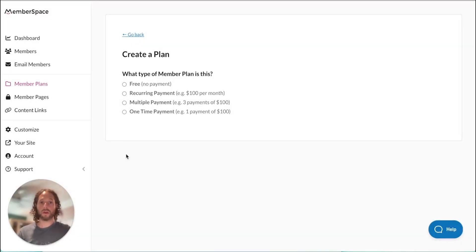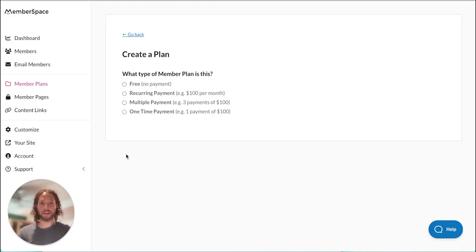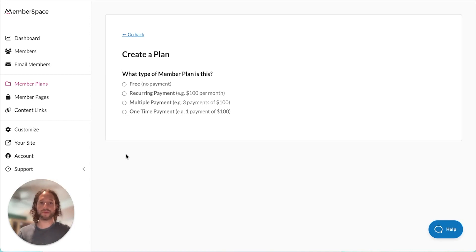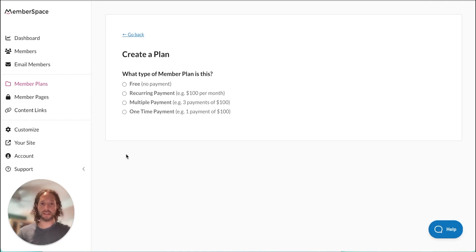Okay, we're in our MemberSpace account now and we're going to create a plan. Member plans give access to members to view protected pages and content on your website. We have different types of plans and we're going to choose a recurring plan today.